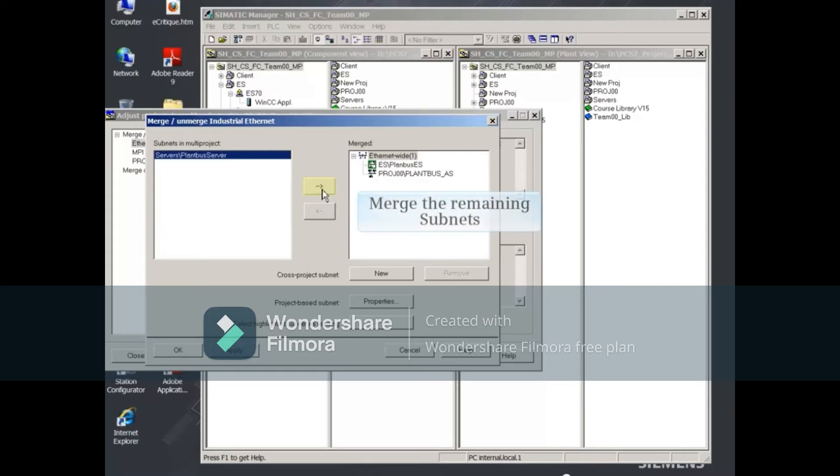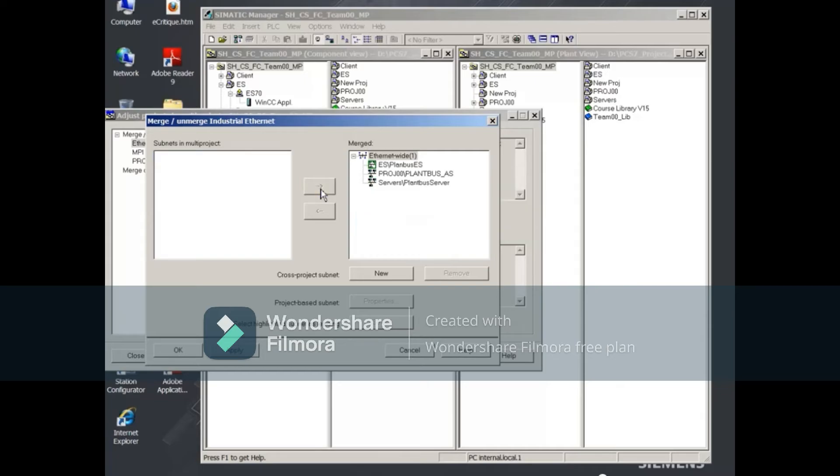Merge the remaining subnets on the left in the same manner. Click the Apply button to execute the merging.